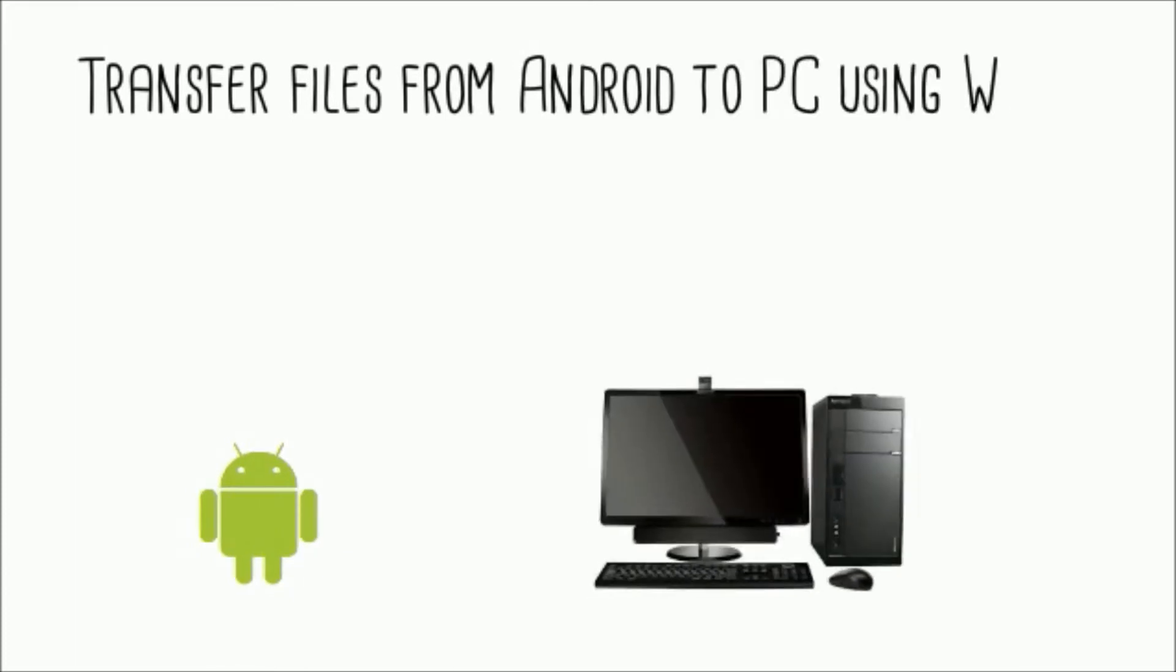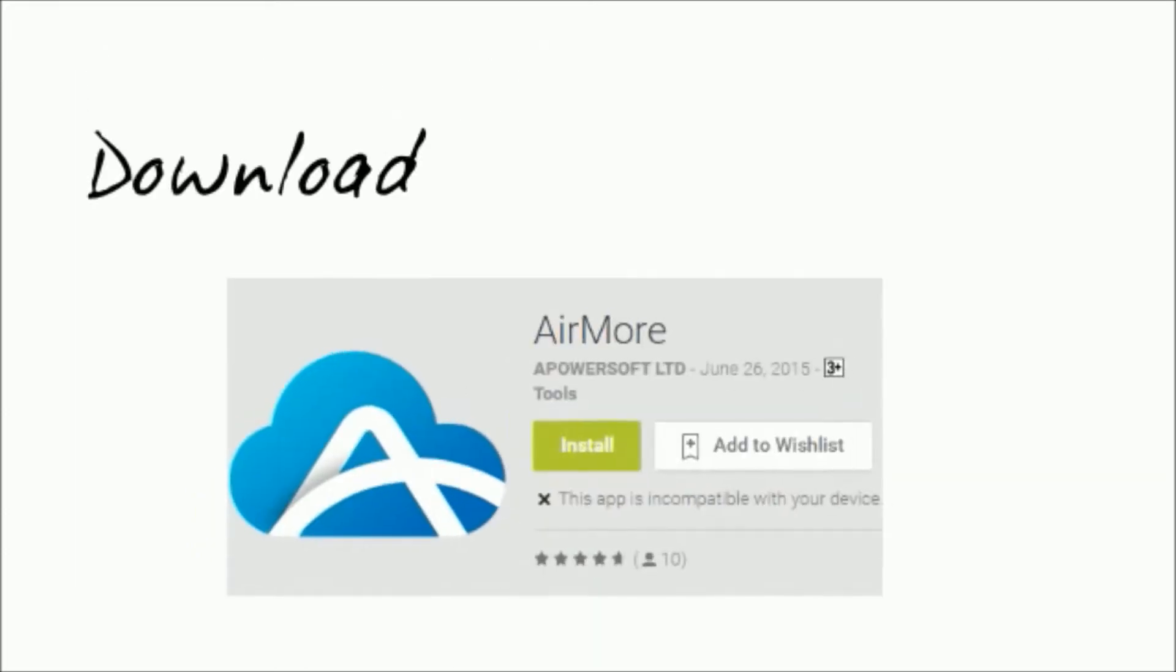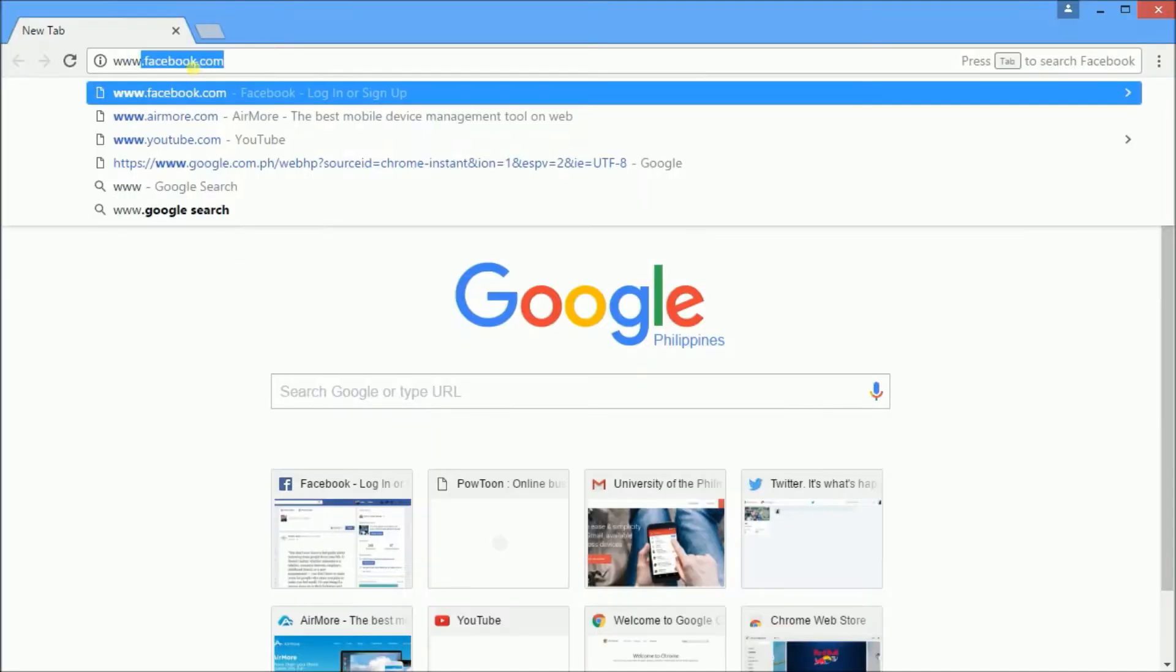Hi guys, today I'm going to show you how to transfer files from your Android to your PC using WiFi. First, you need to download the AirMore application from the Google App Store and install it on your Android.